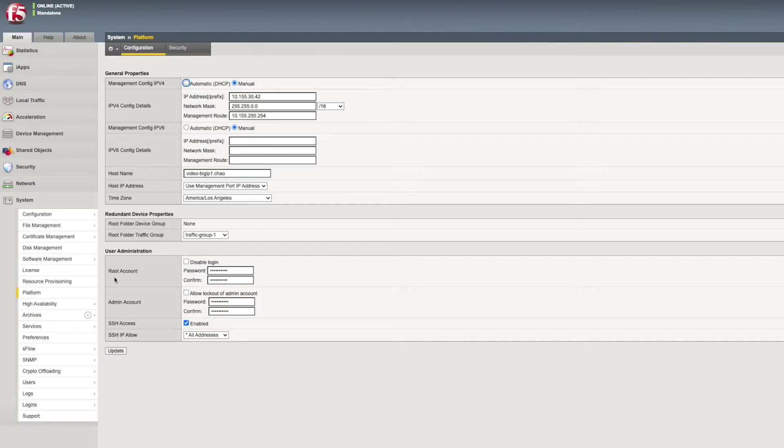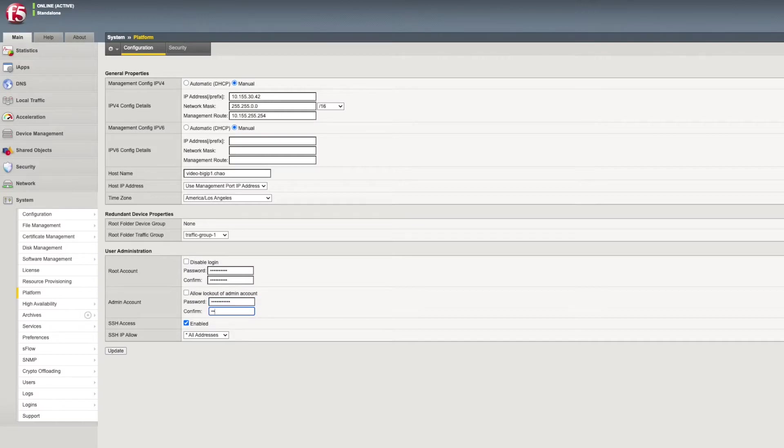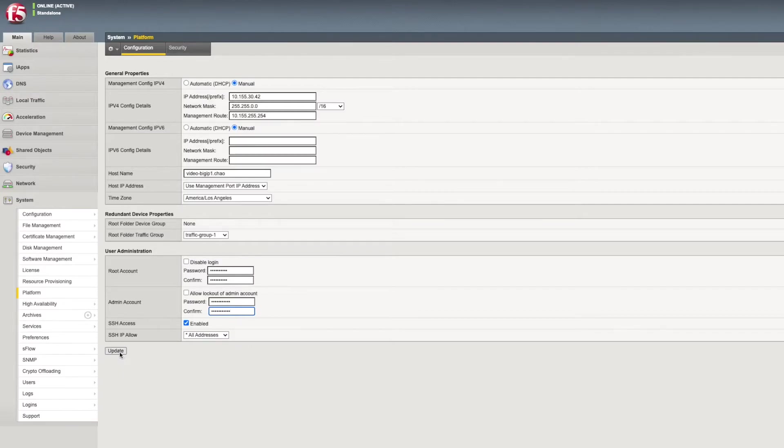Under User Administration, choose the admin or root account. Here we'll use the admin account as an example. Enter your new password, and then re-enter it to confirm. Then select Update.